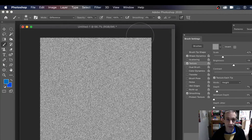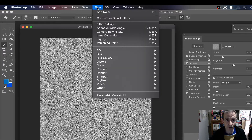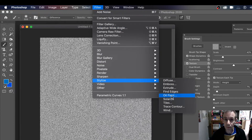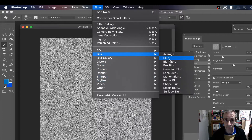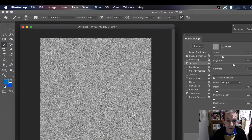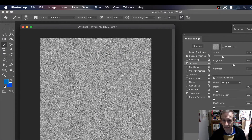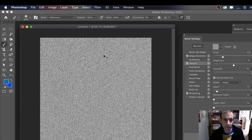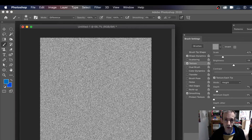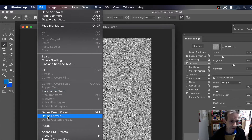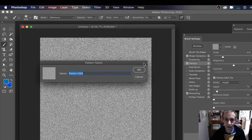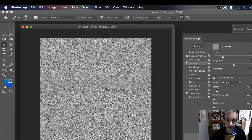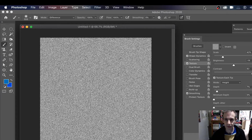Now you've got your noise. You can also modify it — you don't have to keep it exactly the same. You can go to Filter, maybe Stylize and Oil Paint, or go to Filter and Blur to add a little blur to it. You can do all kinds of tweaks to this noise design. After that, go to Edit and Define Pattern so it's stored in your patterns panel. Give it a name and click OK.